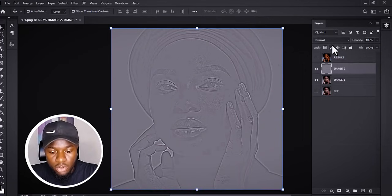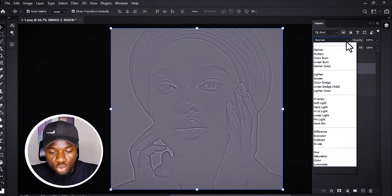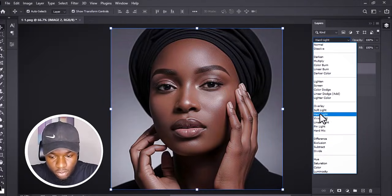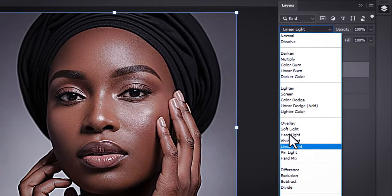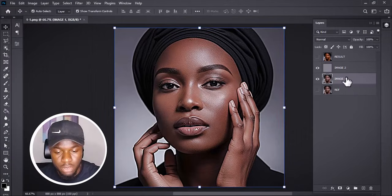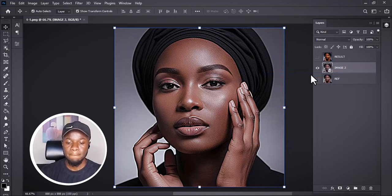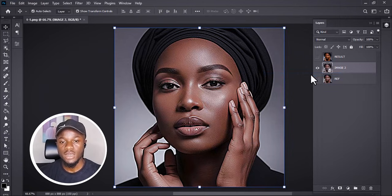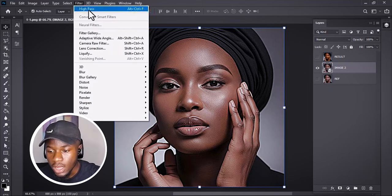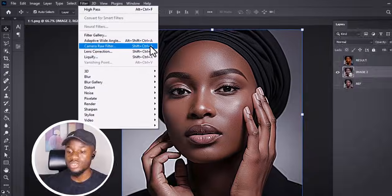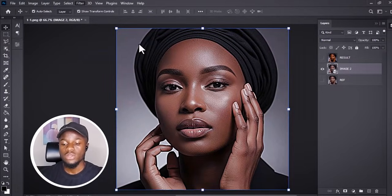Now change the blend mode to Linear Light. I'll select both Image One and Image Two and convert them to a Smart Object. Then go to Filter and Camera Raw Filter — the shortcut is Shift+Ctrl+A.